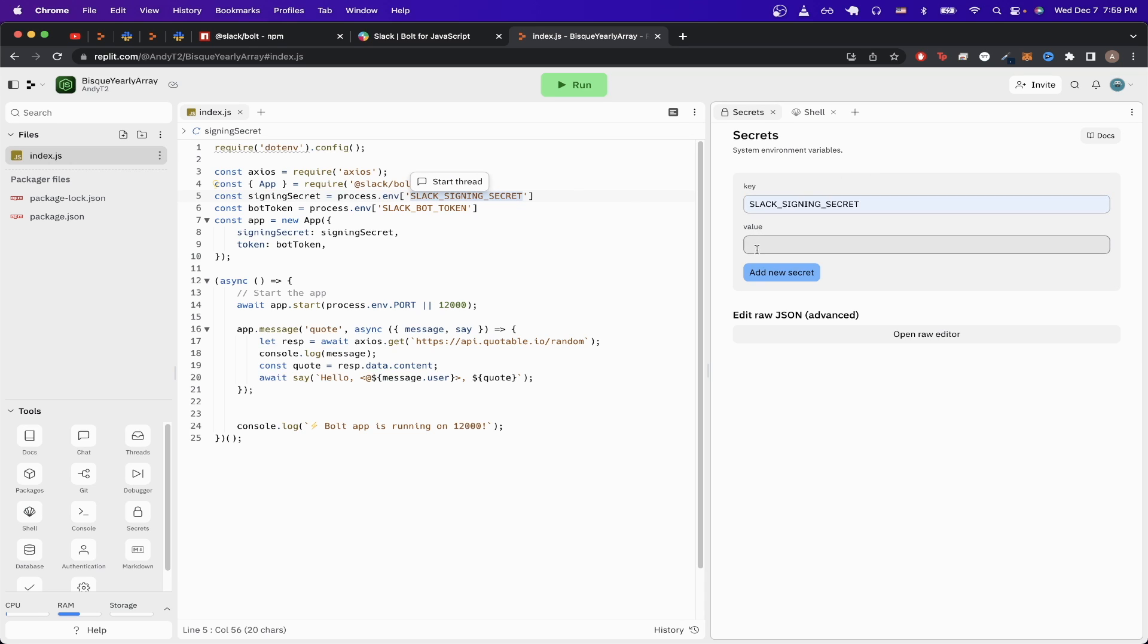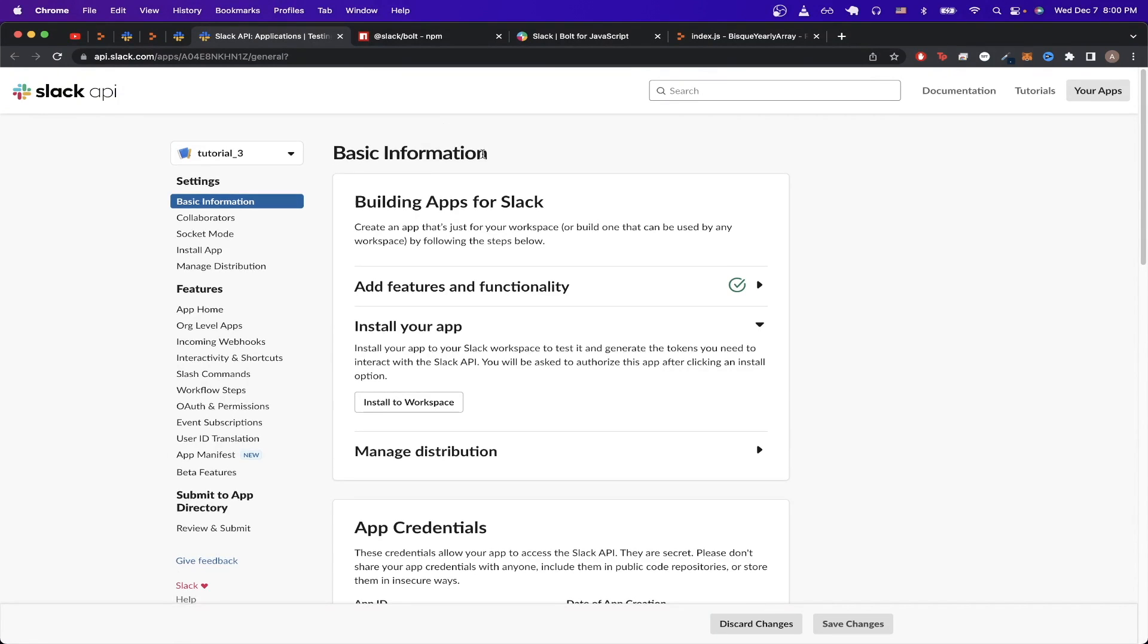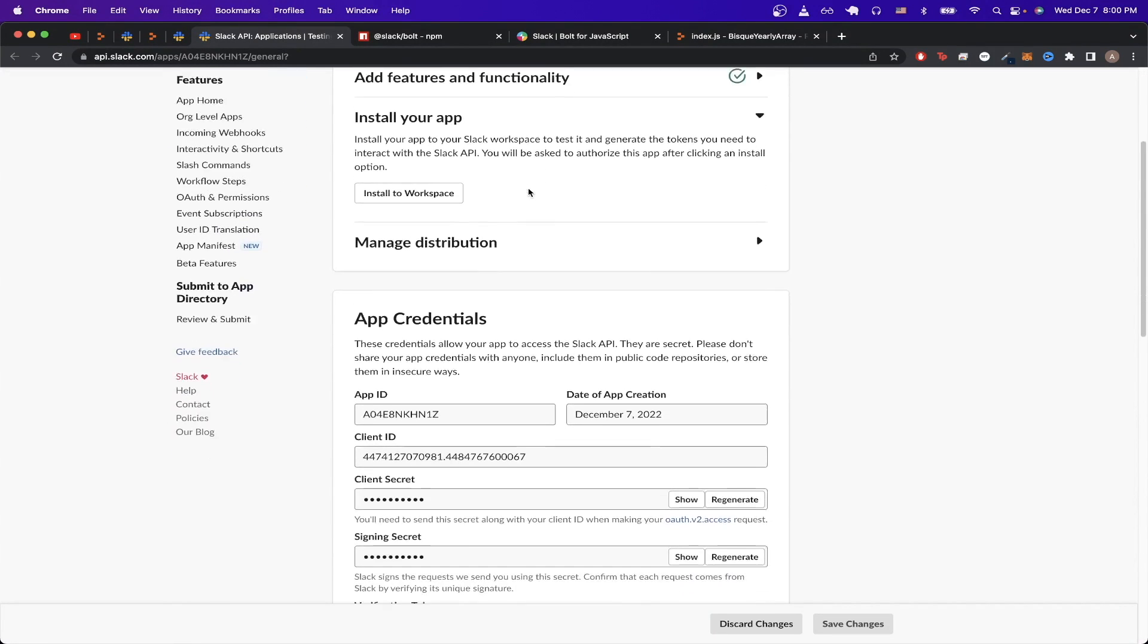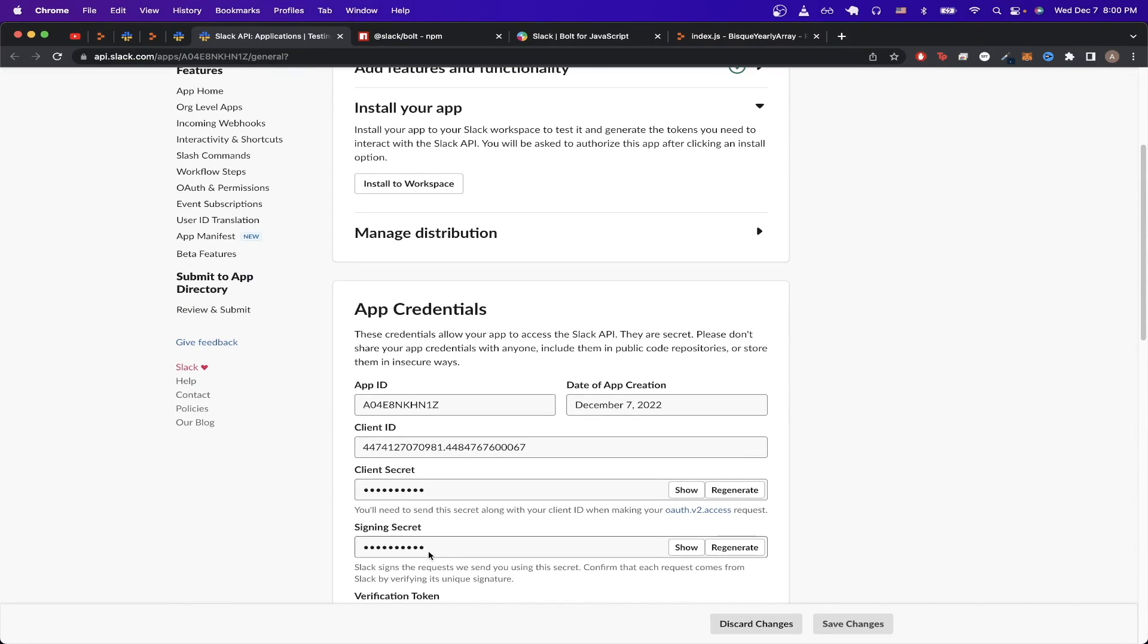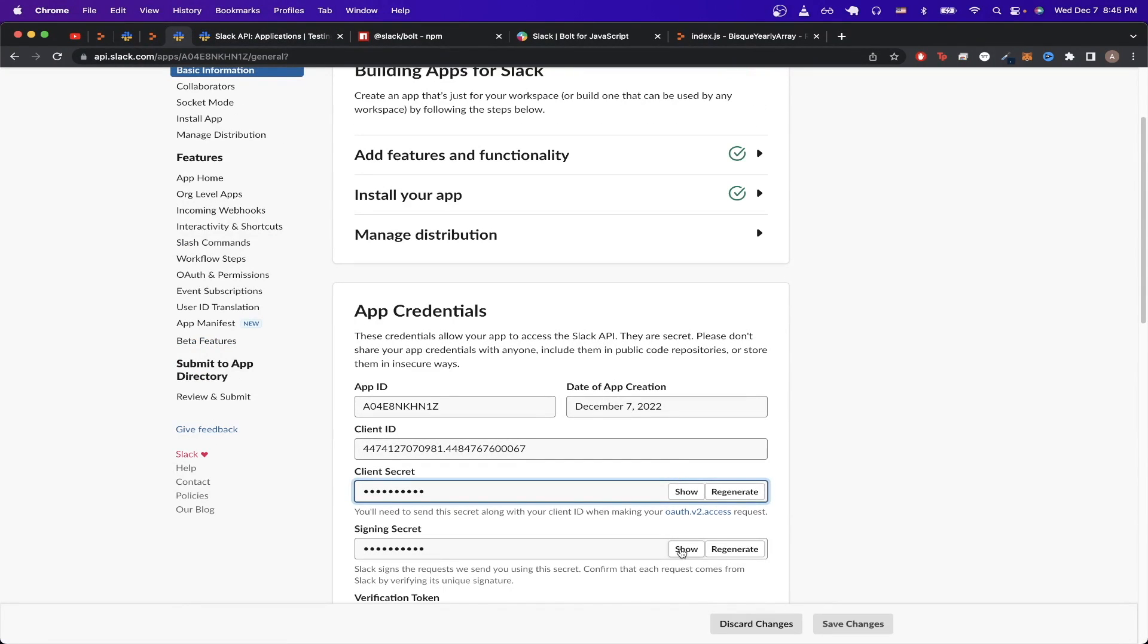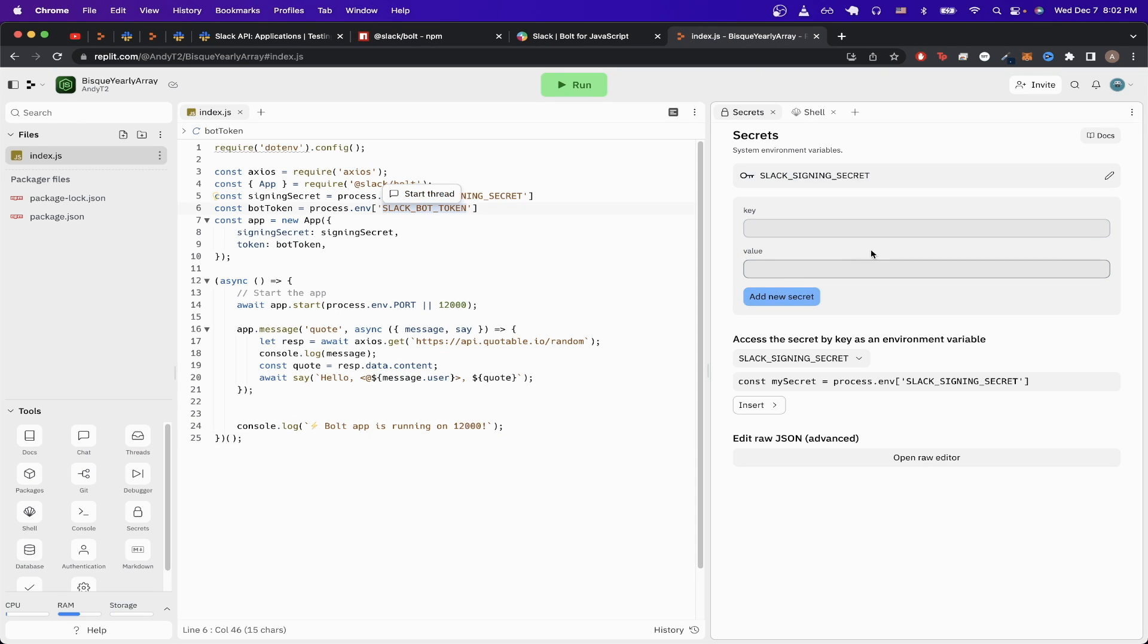And for the first secret, we can just copy this key here and paste it. To get the value, we can just go back to the Slack page and open up basic information here on the left-hand side. Scroll down a little bit, and you should now see something called client secret and signing secret. Click show for the signing secret, copy the value, go back to the repl, paste it here, and click add new secret.